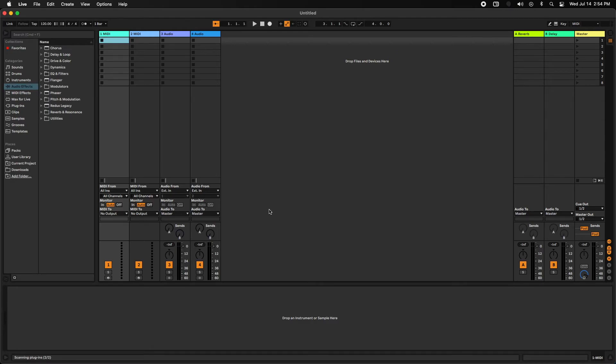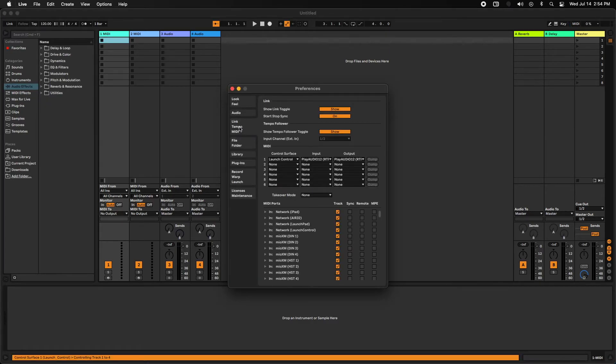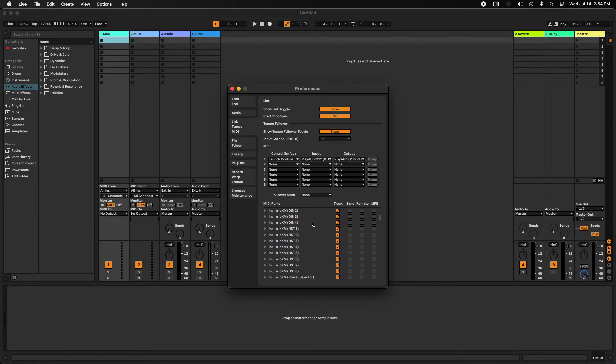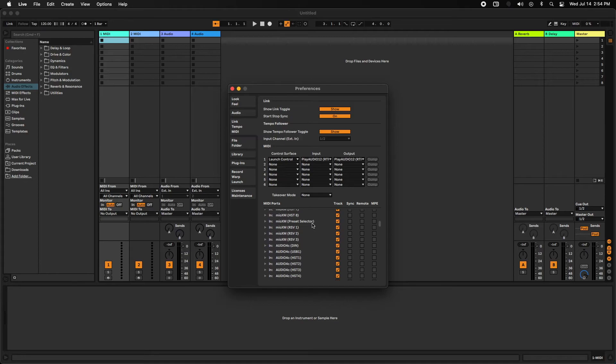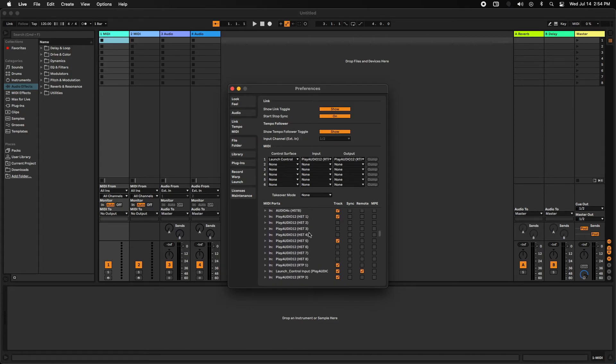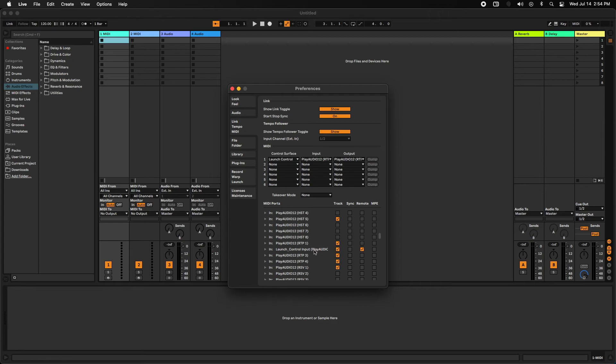We're going to go Command comma or Control comma to go into the prefs for Ableton link MIDI. What you'll want to do is scroll to your PA 12. On the PA 12, you're going to use RTP one for the DIN ports and we're going to use RTP two for the host ports on the XM. That leaves two more ports open if you want to connect another XM or another device.